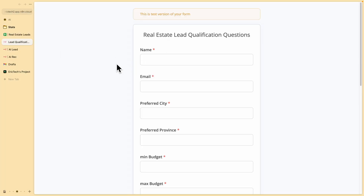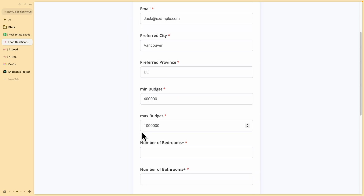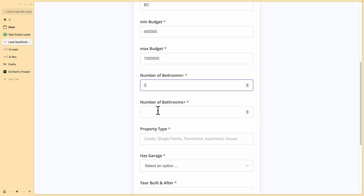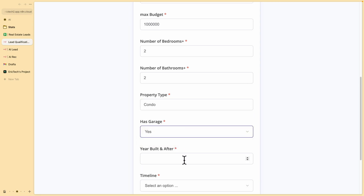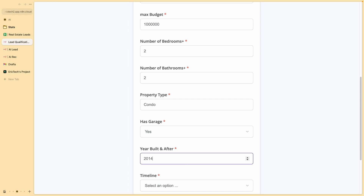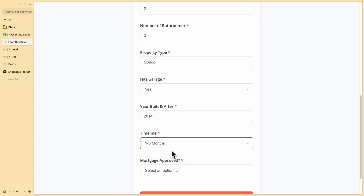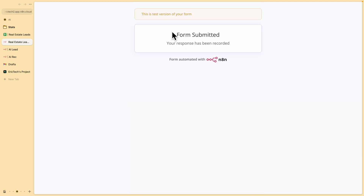The prospect triggers the workflow by filling out a form. We put in some dummy data: name, email, preferred city and province, minimum and maximum budgets, number of bedrooms — two bedrooms and two bathrooms — and property type, which we'll set as condo. We'll say yes for the garage, year built set to 2014, and the timeline set to one to three months. This prospect is looking urgently, and mortgage approval is set to yes. Now we submit this form, and you can see it has been submitted and the workflow has been triggered.